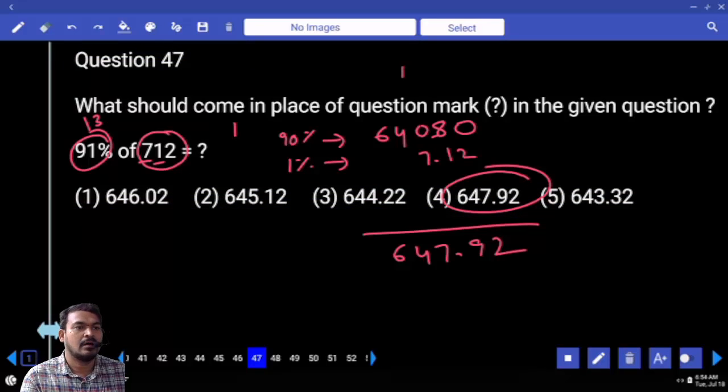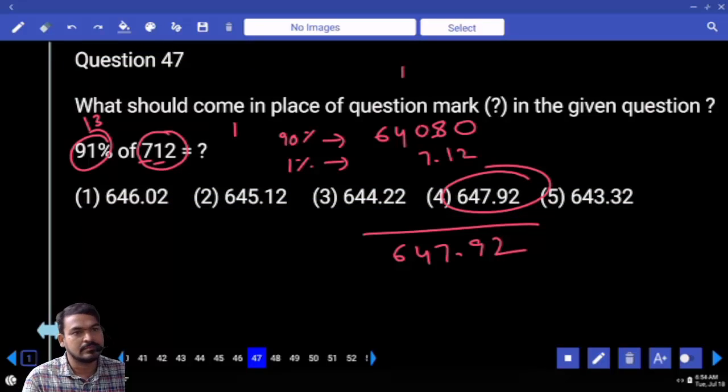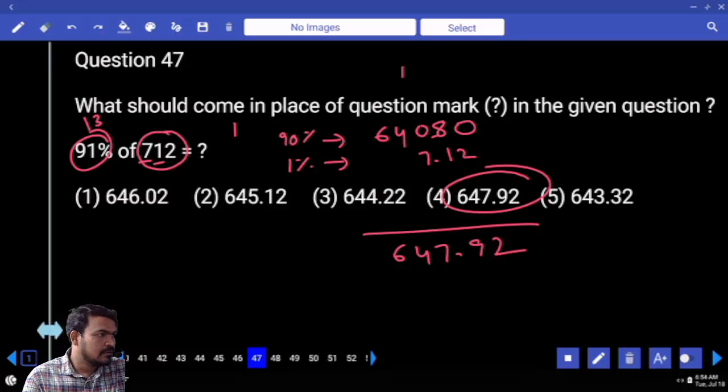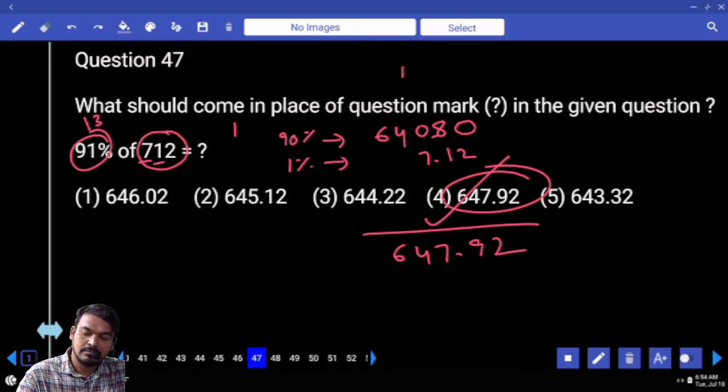How many options are 13 multiples? Only one option.